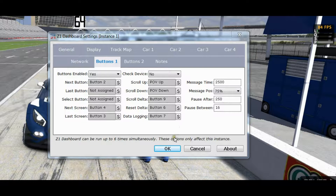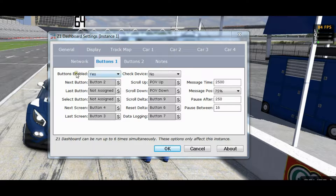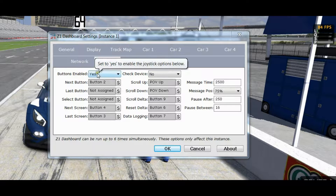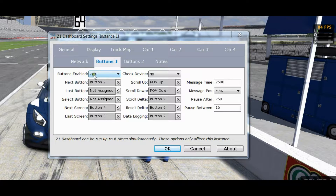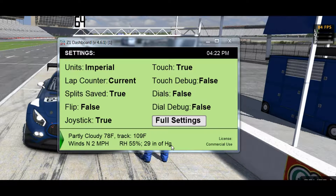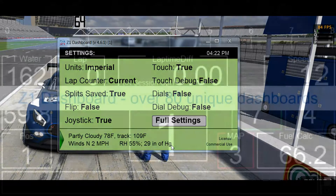And there you have it. Once you click OK, your changes will take effect. The one exception is the Buttons Enabled setting — if you change this to No or to Yes, you will need to restart the dashboard software for that to take effect. I hope you found this useful. Please subscribe to our YouTube channel for more videos.